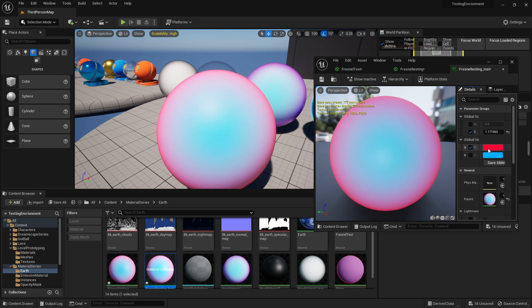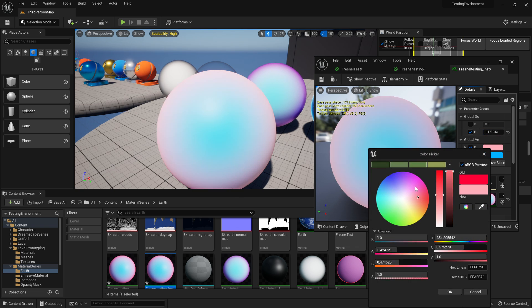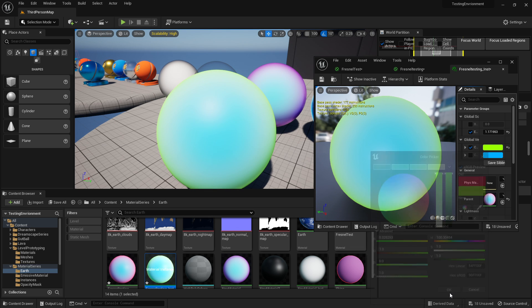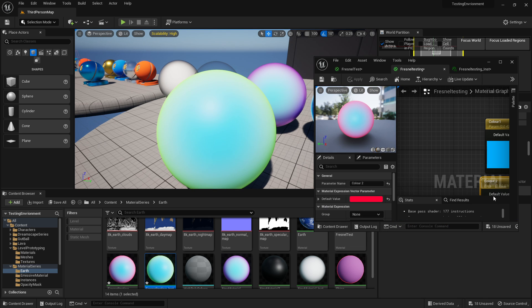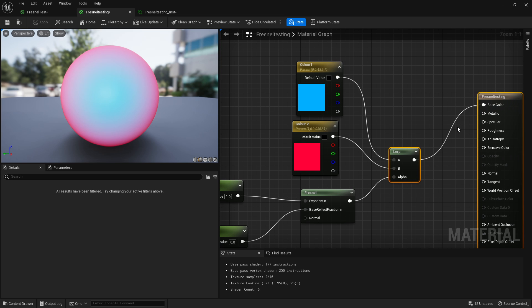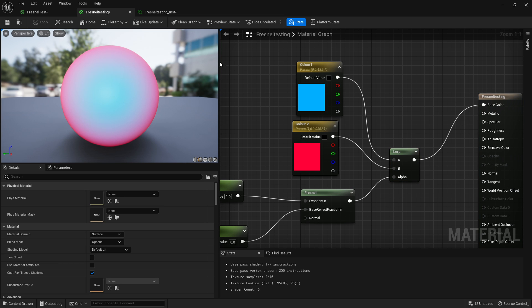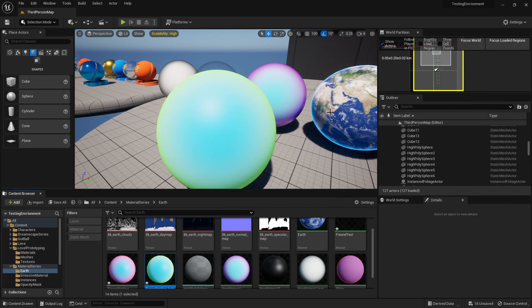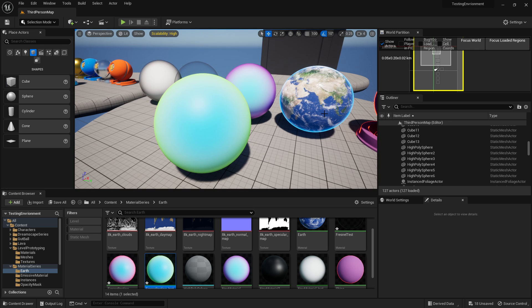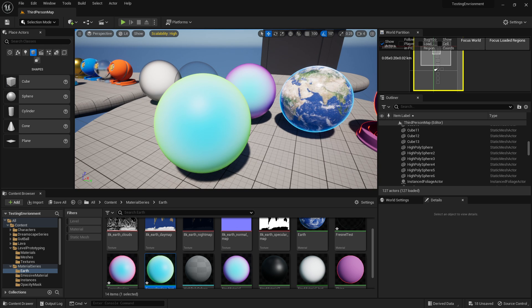We'll change the colors. Again, you can do whatever you want with this. I'm just showing it on color as an example, but you can plug this into your roughness, opacity, or emissive, whatever you like. That is the basic setup to a Fresnel node. I hope you guys enjoyed and I'll catch you guys next time.